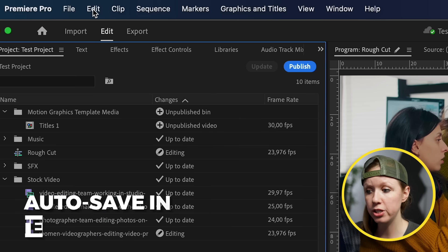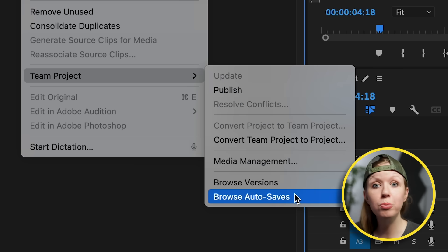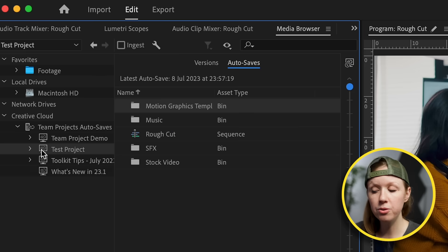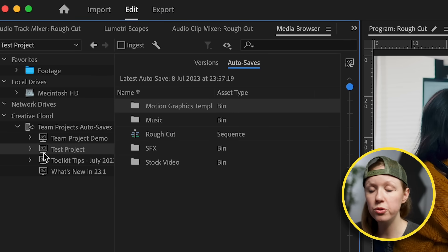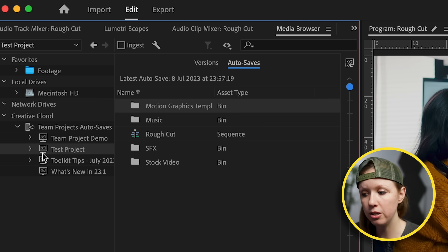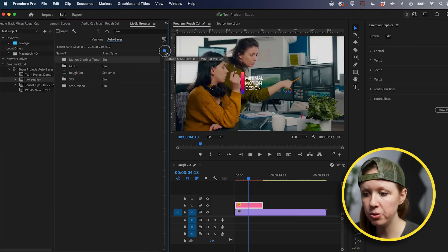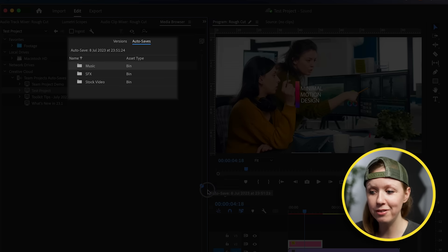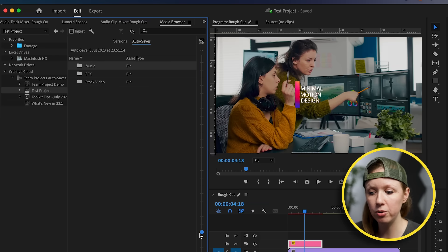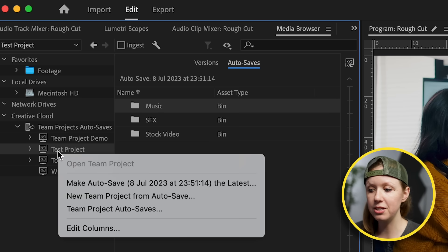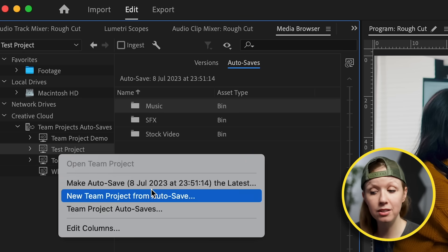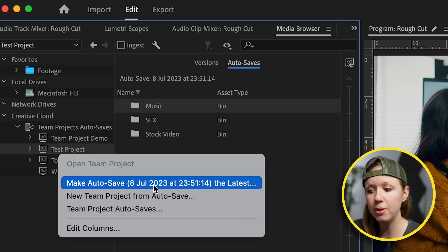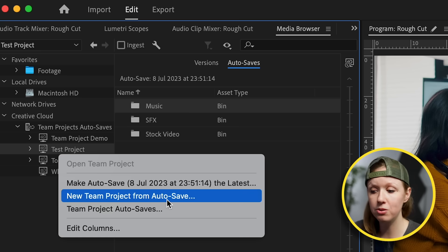The other thing you might be wondering about is auto save. Inside a team project, go to Edit Team Project and then Browse Auto Saves. This brings up the auto saves window. On the left, choose which team project you want to revert. Select the project, and you'll have a timeline to scrub through to a different auto save point. You can right-click on the project and make that auto save the latest to go back in time, or create a new team project from that auto save.